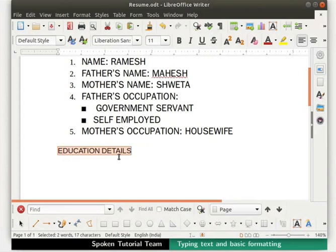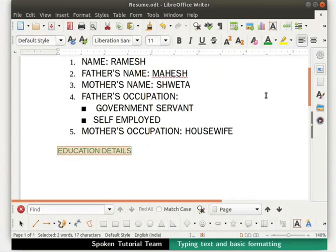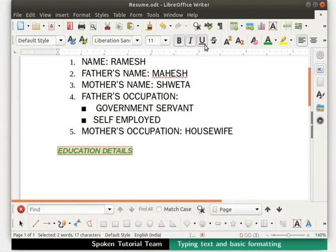Let's now move to font color. Make sure the text is still selected. Click on the dropdown in the font color and select the color green. We see that the heading is now green in color. Next we will click on the icons Bold, Italic, and Underline. We can use any combination of these text formats as per our requirements.